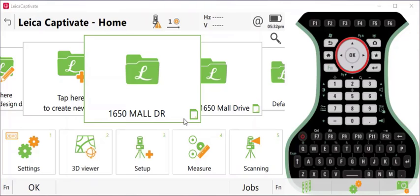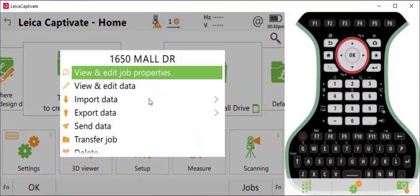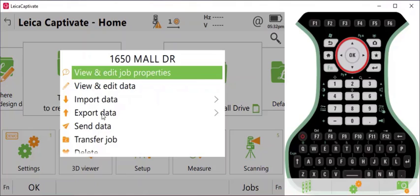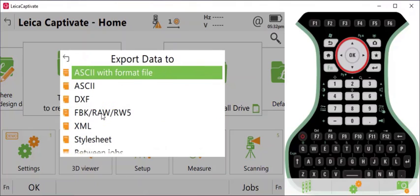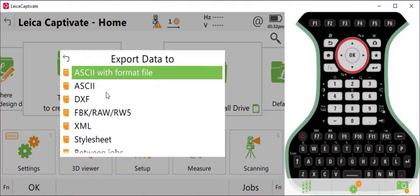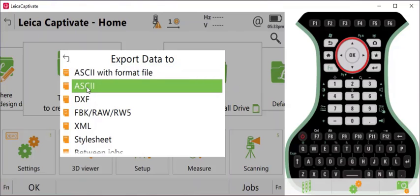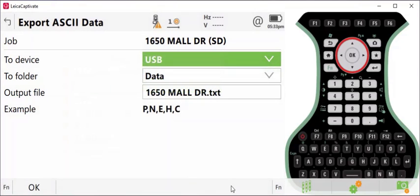So in your project screen, click on project, go to export data. You're going to select the second option for ASCII. It may be in different locations depending on the version of Captivate that you have, but you'll select ASCII.